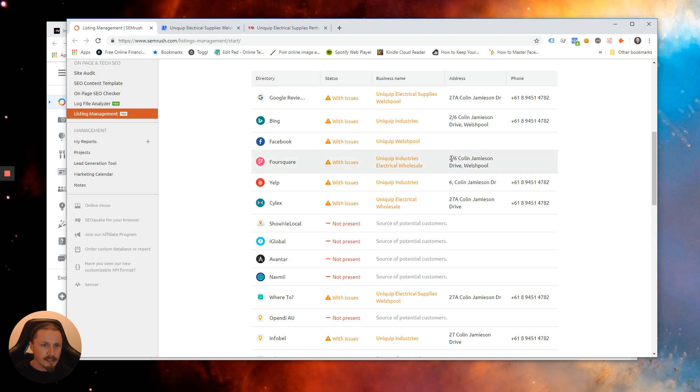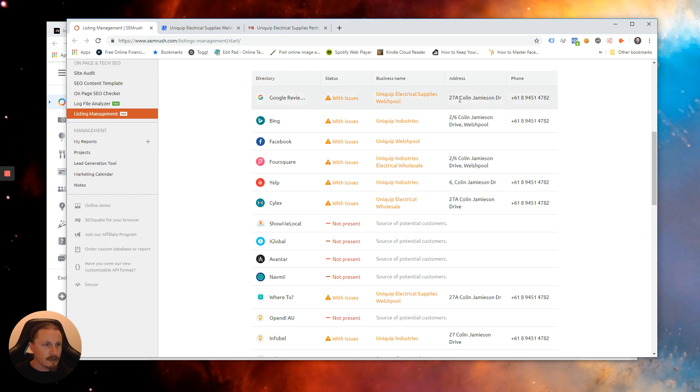I can see here another one here doesn't have the unit address. So yeah quite a lot to fix up.